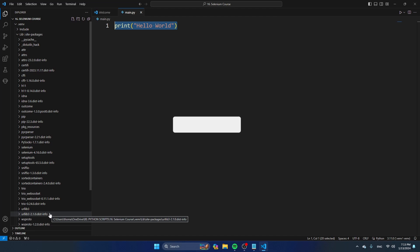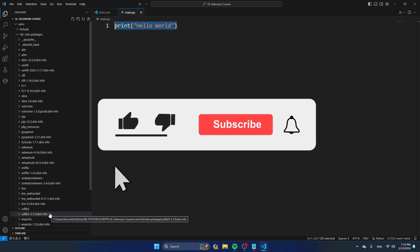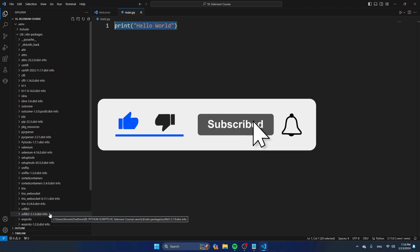I hope this video was useful for you. If it was, please give it a thumbs up, and I hope to see you back in one of my next videos.